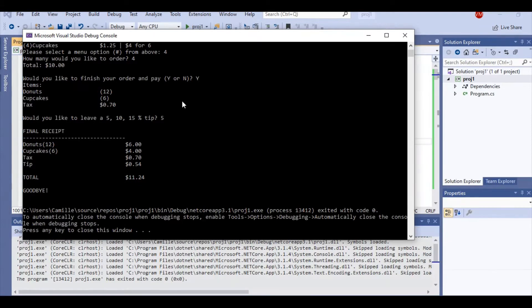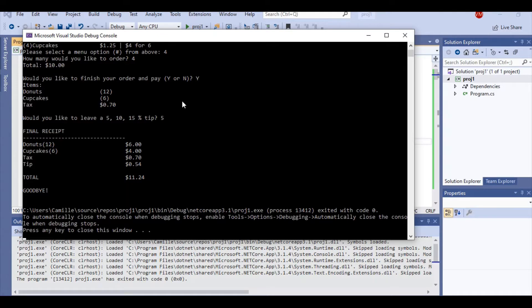Here we get a finalized receipt of everything. We have our donuts, 12 donuts, $6, our 6 cupcakes for $4, our tax, our tip, and our total amount. And a beautiful goodbye message just for our users.